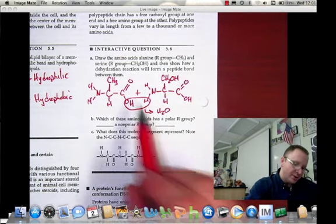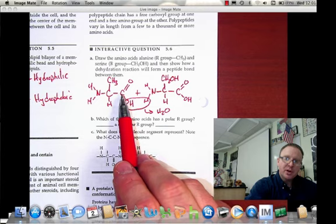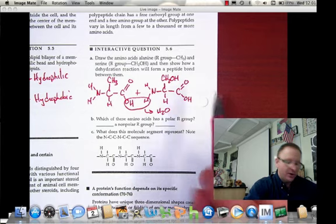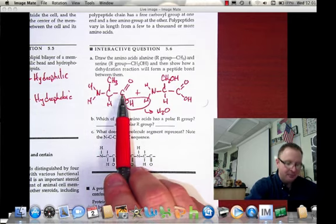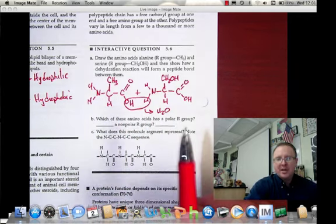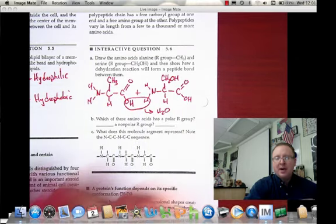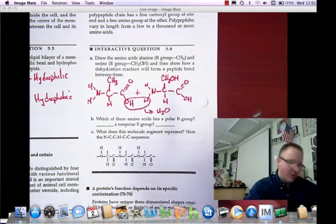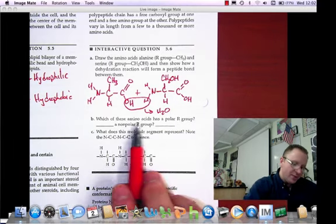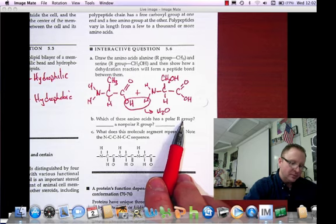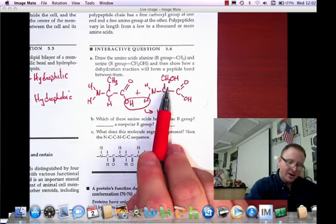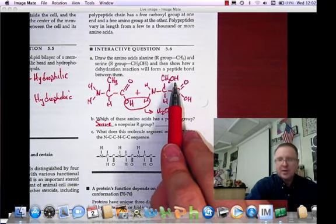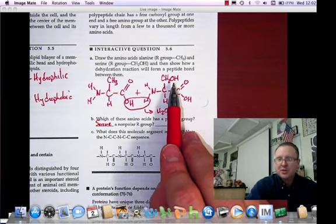The peptide bond is between the carbon on the carboxyl side and the nitrogen on the amino side. One indication when looking at organic molecules: if you see the NCC pattern repeating, you know you have at least a dipeptide. The group with the polar R group is serine, because serine has oxygen in the hydroxyl group — oxygen is very electronegative and makes it polar.